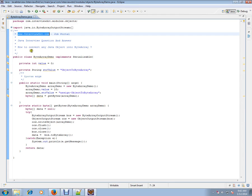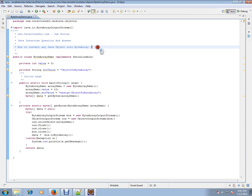In this video, I'm going to talk about how to convert any Java object into ByteArray. Let's see an example so that you can understand.